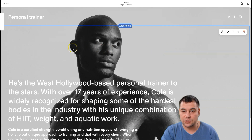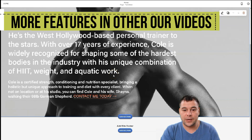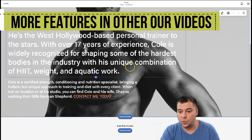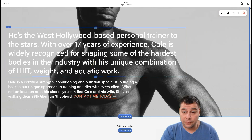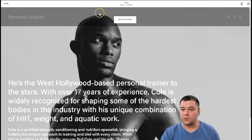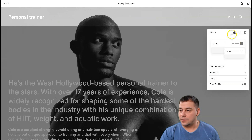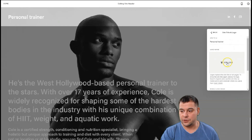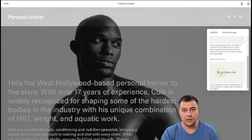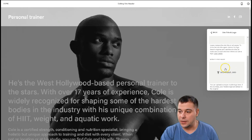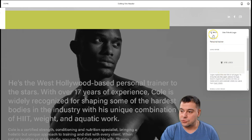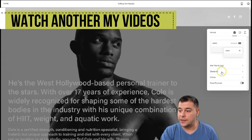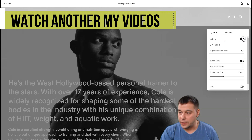This template is absolutely fantastic — it's simple, easy, and just one page, but we need to add some things. The first thing we'll do is edit the header. You have a couple of options here: site title, logo, elements, colors, and fixed position. Under 'Site Title and Logo,' you can upload a logo for the whole site, a unique logo if needed, a different one for mobile, and you can also change the site title. In 'Elements,' you can find a button and switch it on.